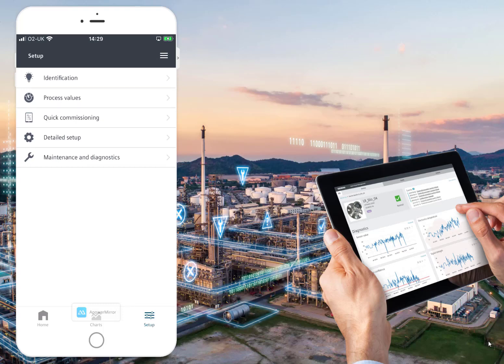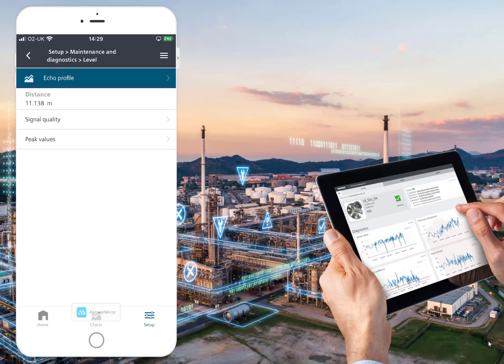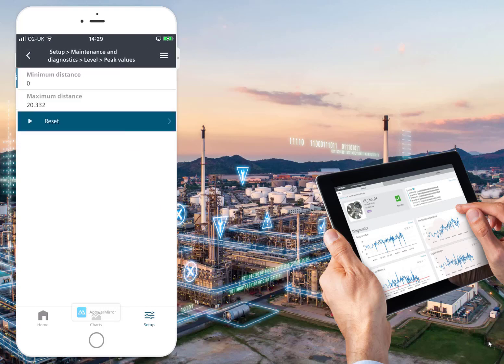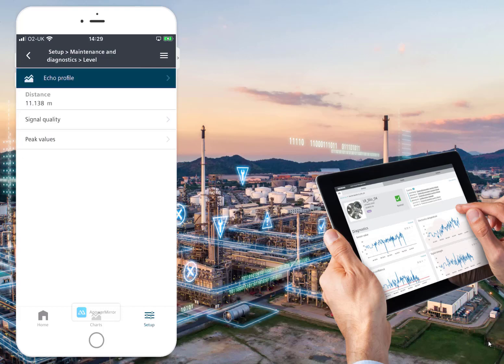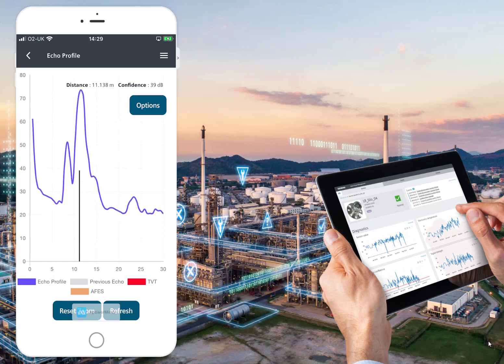Under Maintenance and Diagnostics we can see Device Status. Going to the Level section, there's our signal quality, peak values — min and max — and then there's the echo profile.